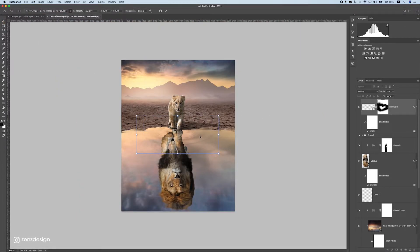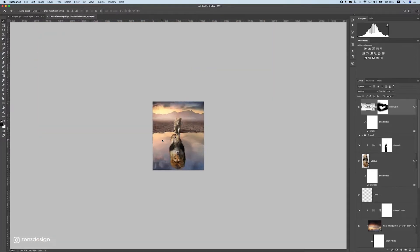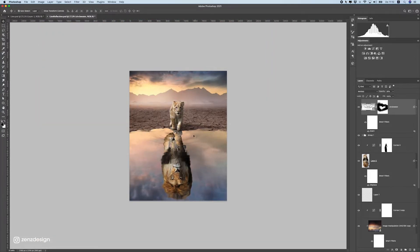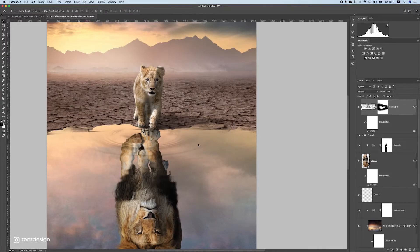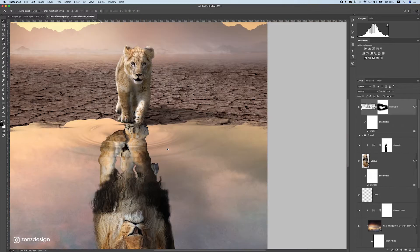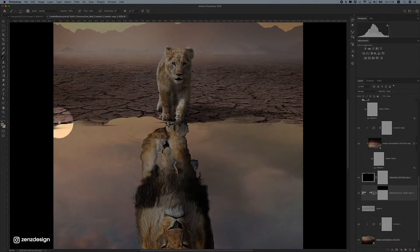It's too dark now, so drop the opacity really low — something like this. Maybe even remove it a little in some areas. I can also make it bigger. Something like this is fine — it's a small detail you can barely see, but I like having all these details in the image.